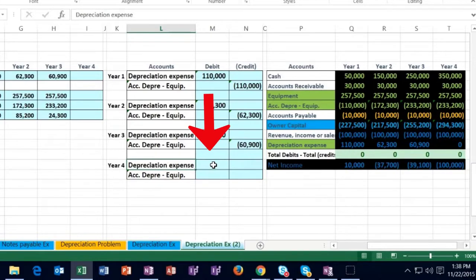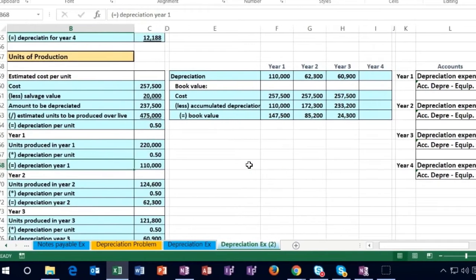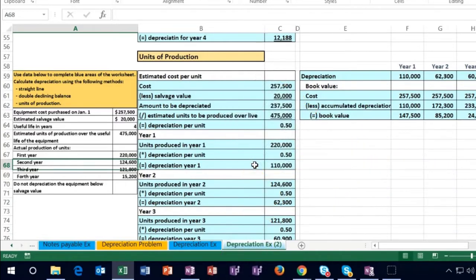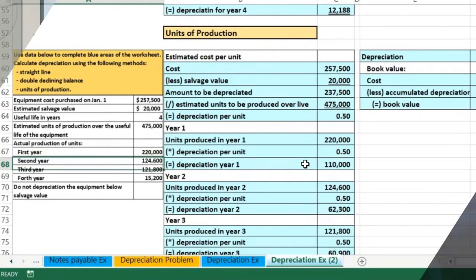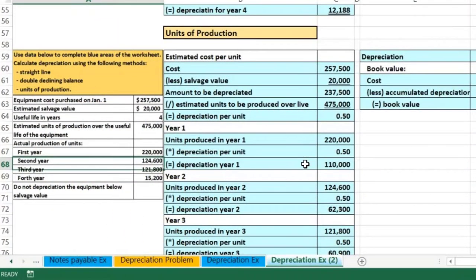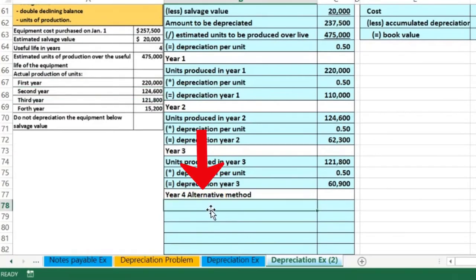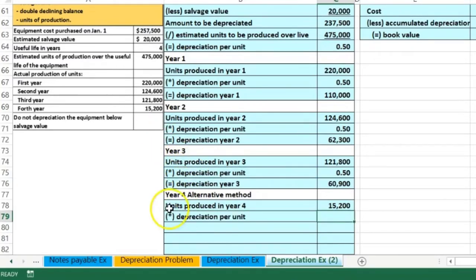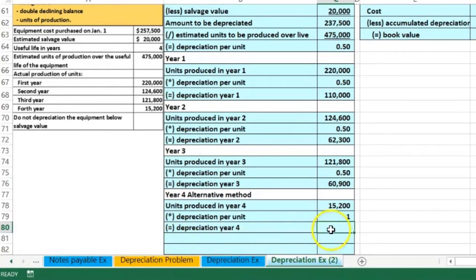We're going to move on to year four. Note that in year four we're going to have the same kind of issue we had with the double declining balance. I'm going to calculate it the wrong way first — the same way we did it in the prior section — and then show you why it's a problem and fix it. This only happens in the last year of this type of method. The units produced in year four are 50,200. We multiply that by the depreciation per unit of $0.50.